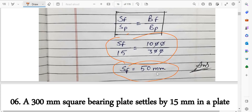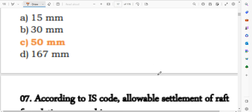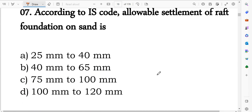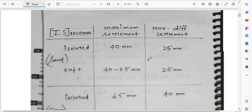This is a very easy question. The settlement of the footing comes out to be 50 mm. According to IS code, the allowable settlement of a rough foundation on sand is 25 mm to 40 mm, and on clay it is 40 mm to 65 mm to 75 mm.